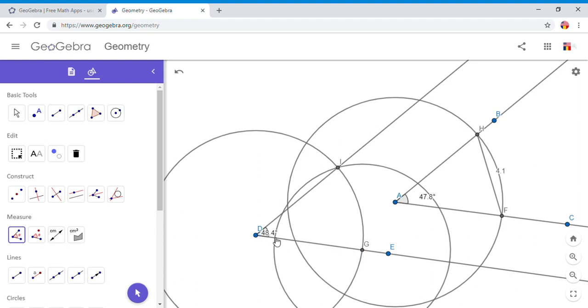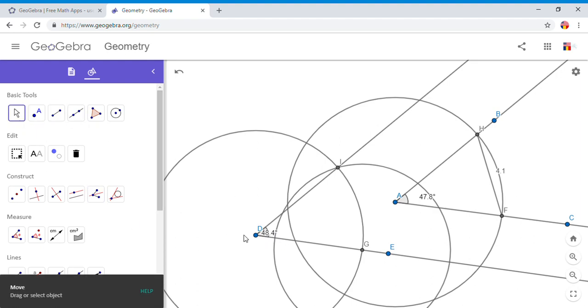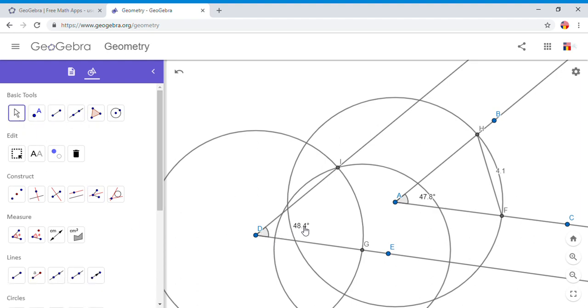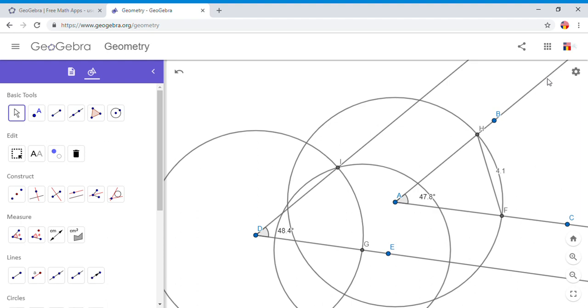And as you notice we are a little bit off. The reason is, like I said, the measure of this segment HF given by GeoGebra is 4.1. Of course with a compass it's going to be a lot easier and more accurate. So go ahead and try. Thank you, have a great day.